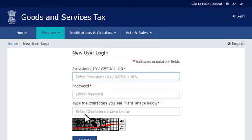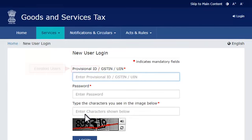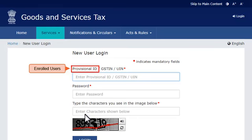The first field on the top requires you to enter your provisional ID or the GSTIN, which is the Goods and Services Taxpayer Identification Number. If you have enrolled to GST from an earlier tax system, you need to enter your provisional ID here.